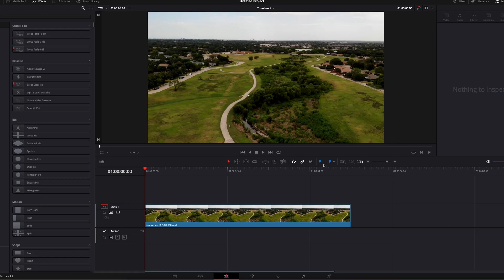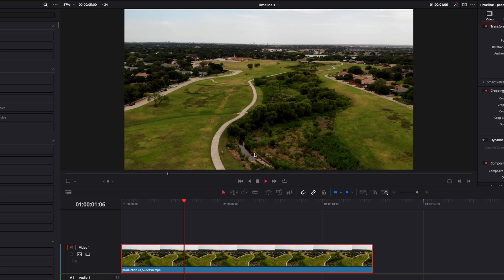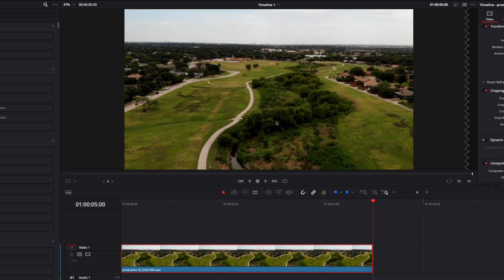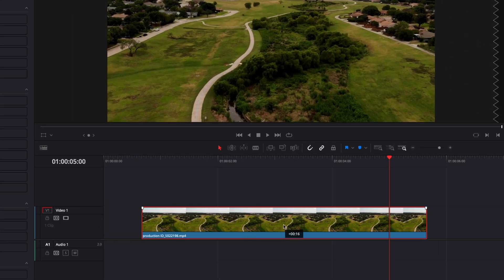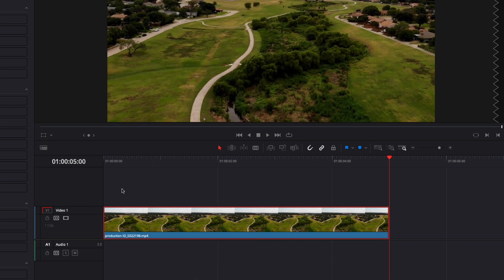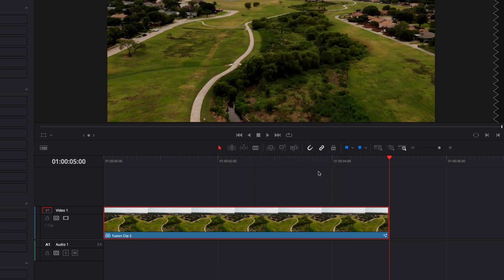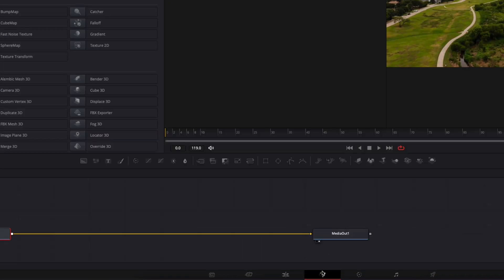In DaVinci Resolve we're now on the edit page, and first off you're gonna need a piece of footage — in this case drone footage that is just moving forward. I'm gonna draw the boundary of that land that is for sale. We're gonna start by bringing the clip we want to use, make sure to trim the excess, and then right click and select New Fusion Clip so we can continue to work in Fusion.